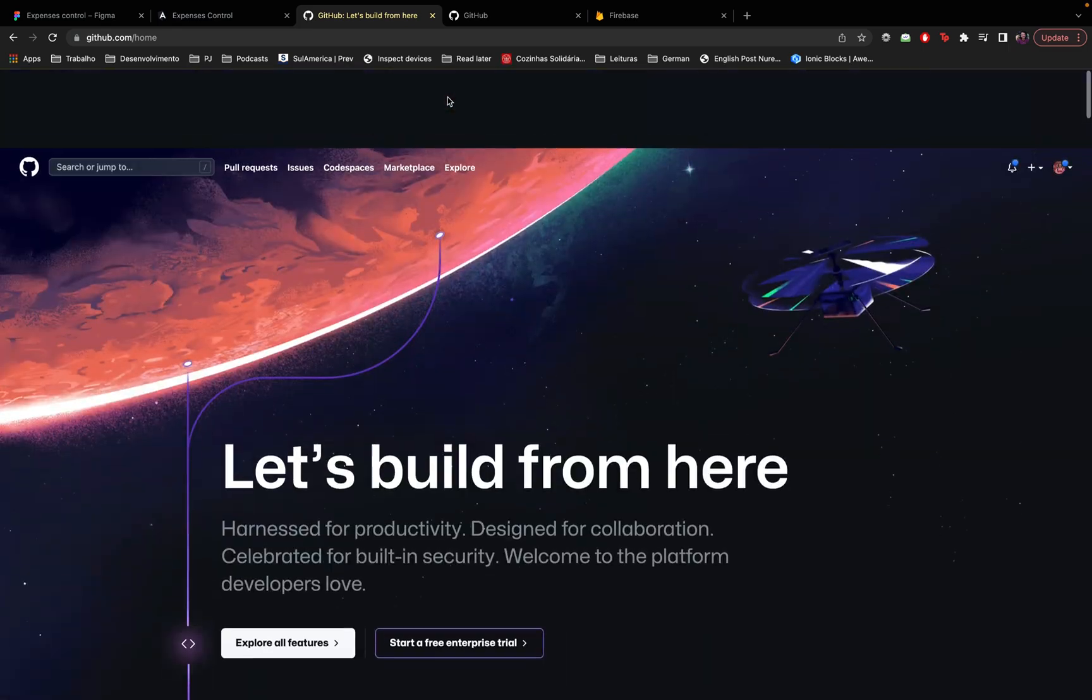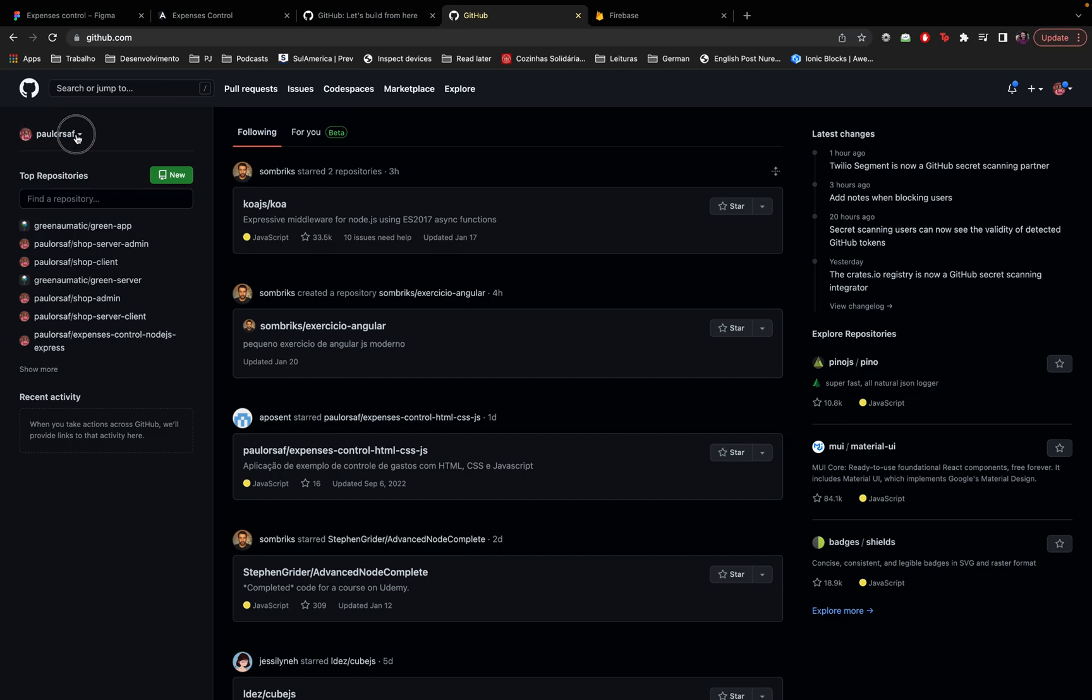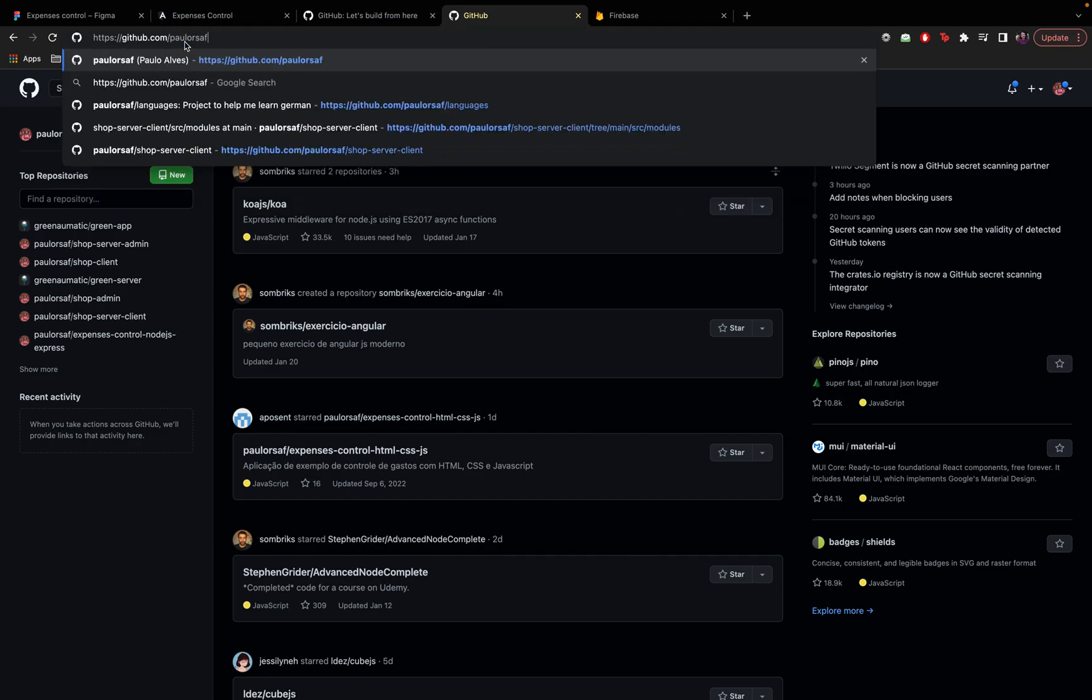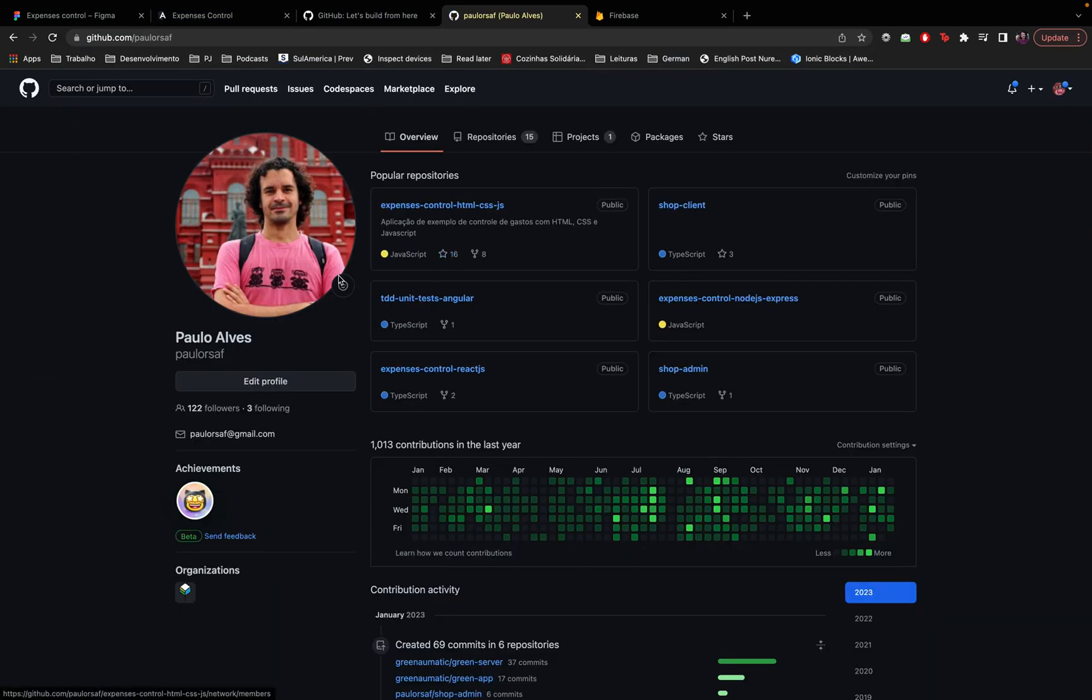So I'm going to go to my account on GitHub which is this one, that's my name here, that's my account, paulorsaf. So if you want to find me you can just come to paulorsaf and then you'll find my GitHub account, that's me. So let's do it, let's create our first repository.